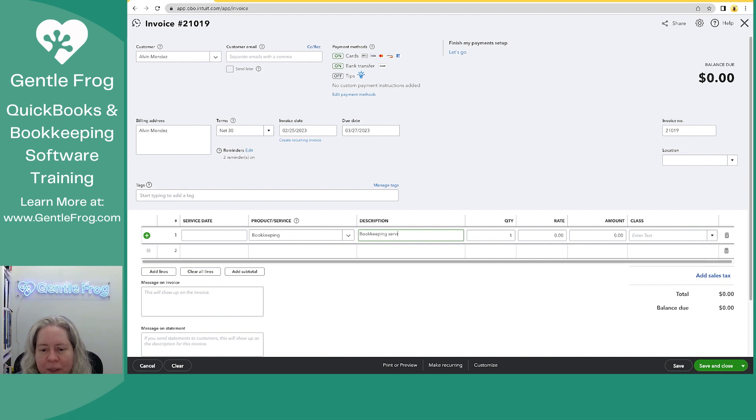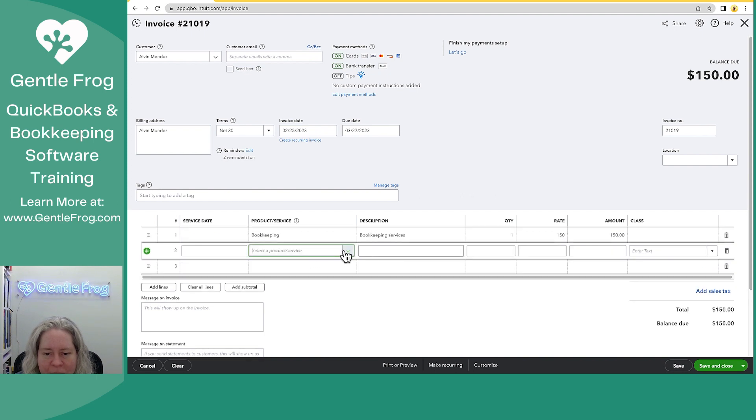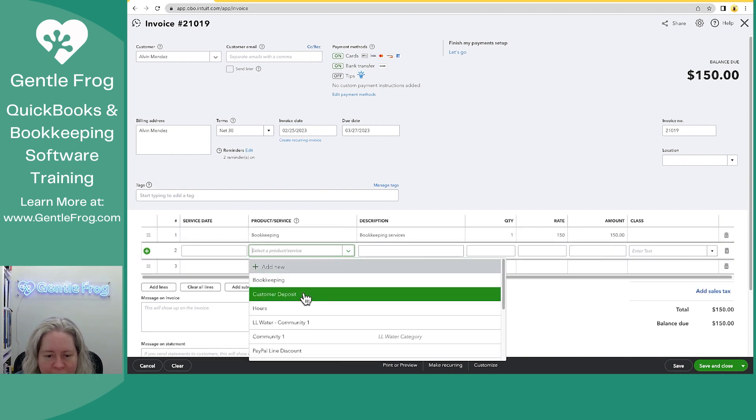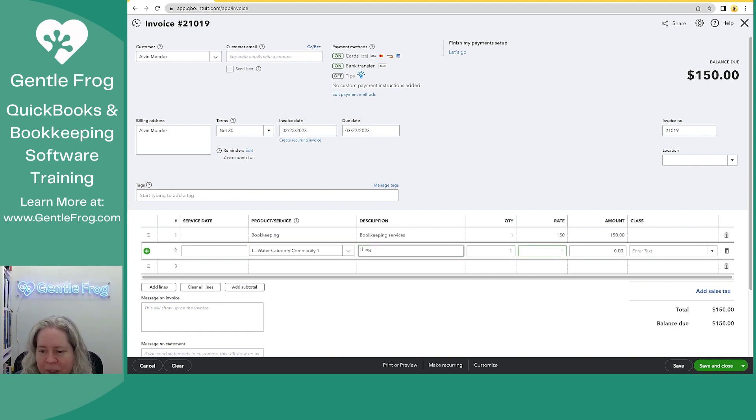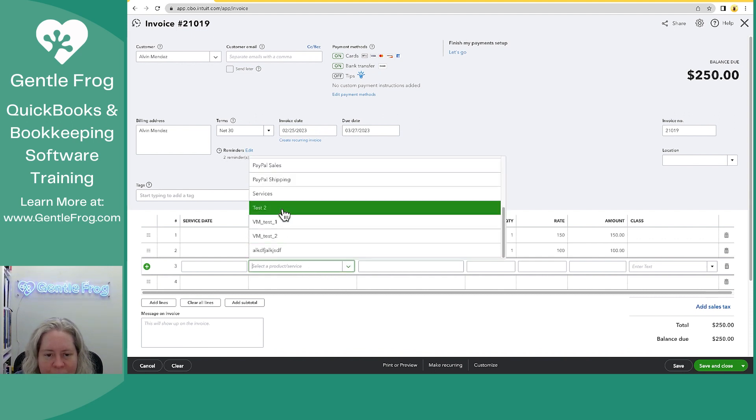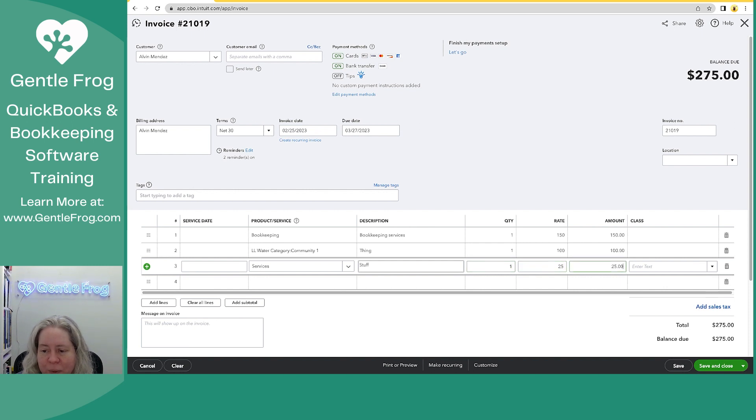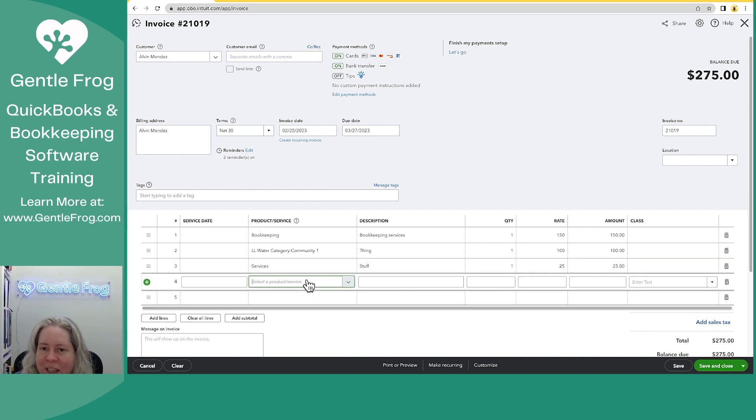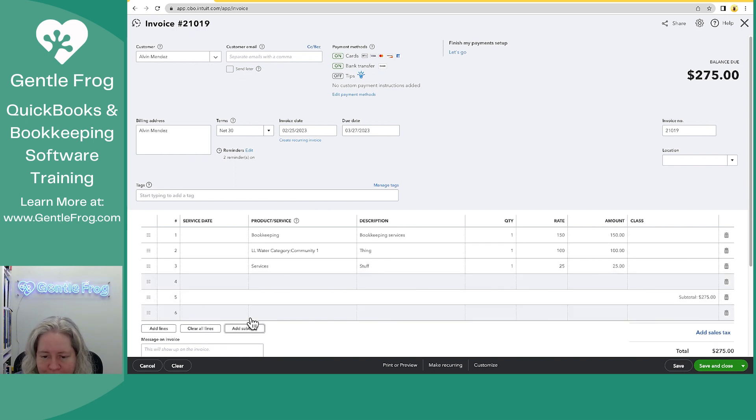So bookkeeping services, I should really make that a default, $150. We'll do some sort of community and we'll make this one $100. Then we'll say that there's some services and the services are $25. Let's say that right around here, we want to have a subtotal. All I need to do is click on add subtotal.